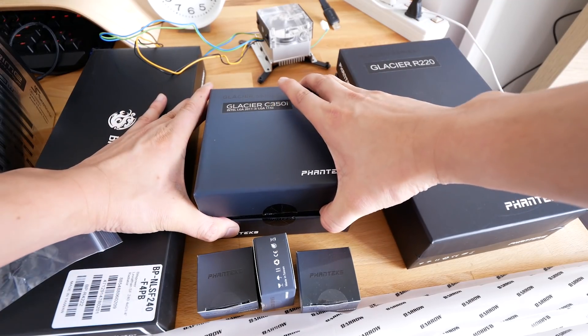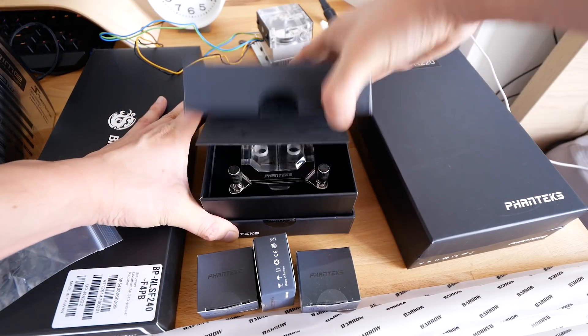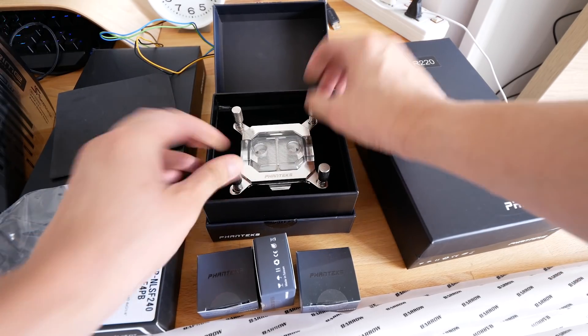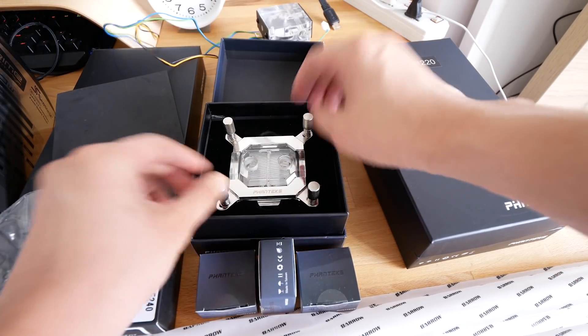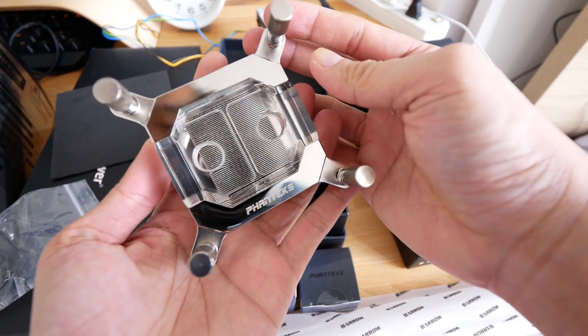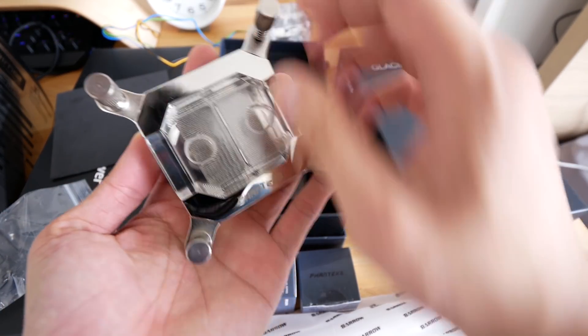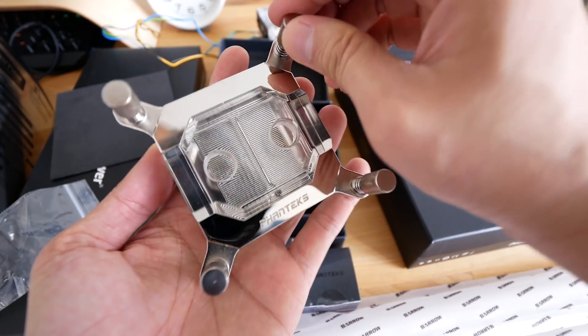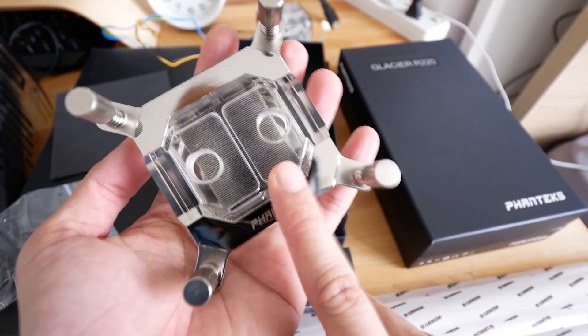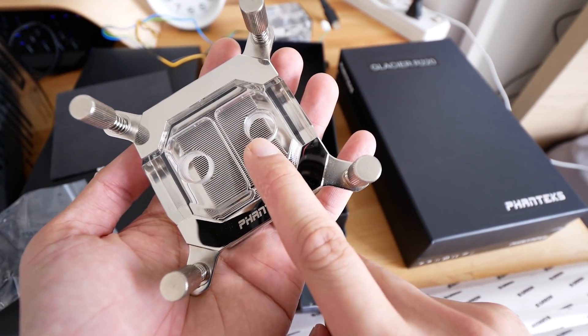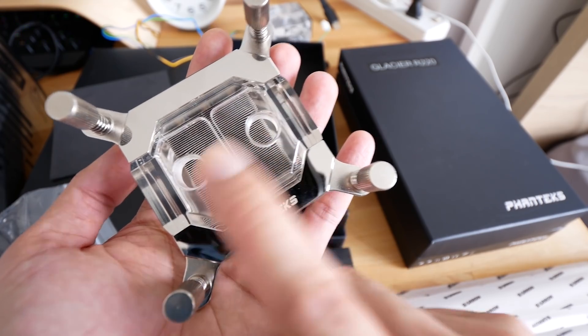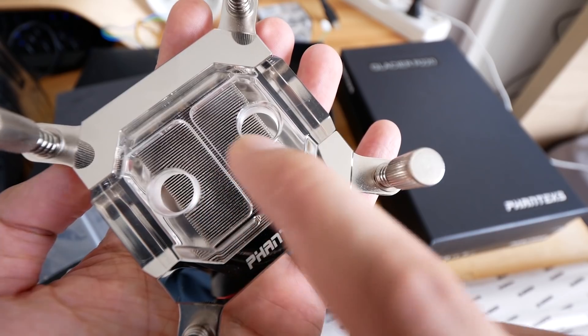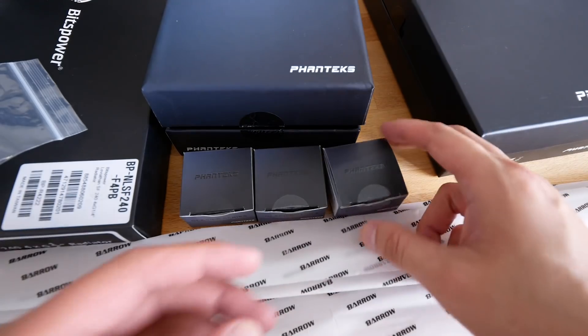Moving on to the CPU block. This is the Glacier C350i by Phanteks. And look at the packaging. Wow, looks amazing. But anyways, let's actually look at the product. And look at that. I just love how it's nice and chromium and nice and shiny. So nice. What I noticed about this block, the CPU block, is that it doesn't show us where the in and out. So I'm assuming that you can go either way. Normally CPU blocks will have an arrow in and out, but this one doesn't seem to have any. So I think that's alright.